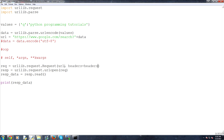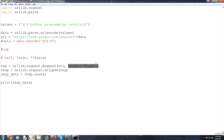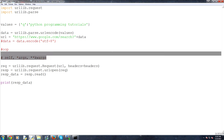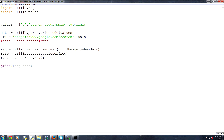We don't want it there — we want it under request. You know it's a class because of the capital R. So you've got your argument and then your keyword argument. This is kind of why you want to learn object-oriented programming, because you'll understand how you can place data in there and why that works. Moving along, we've got headers equals headers.